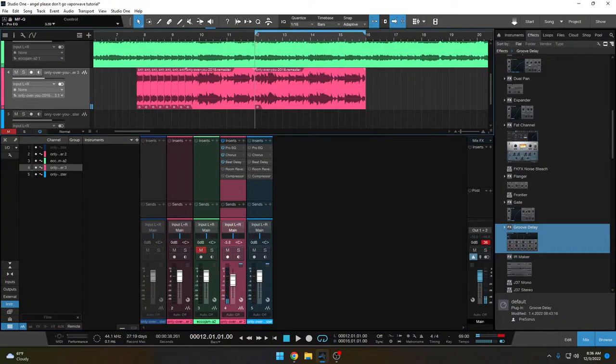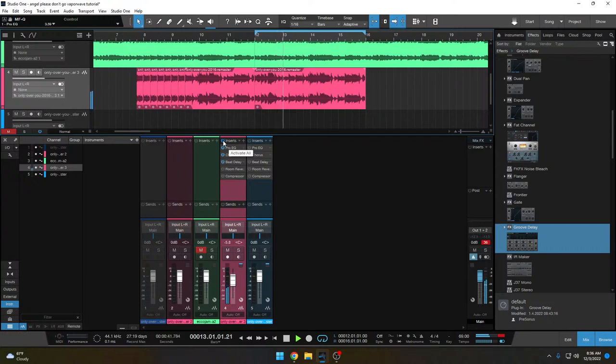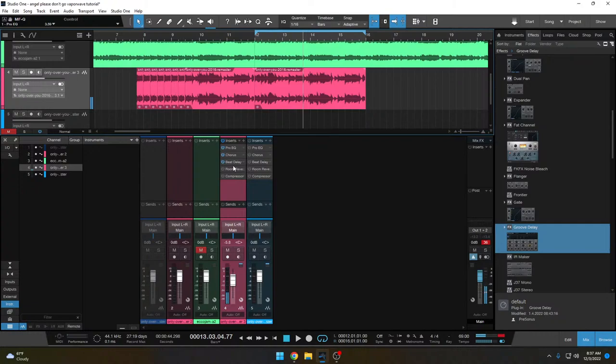So here's what we've got so far. All right, starting to sound more familiar.